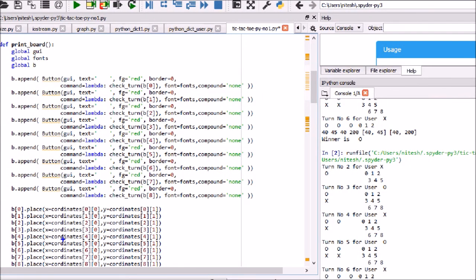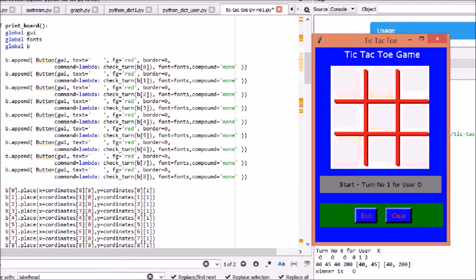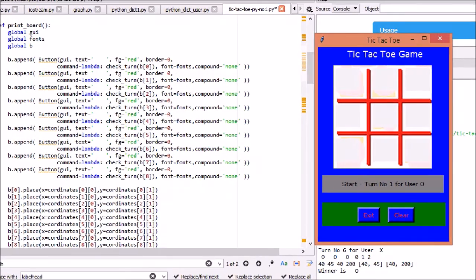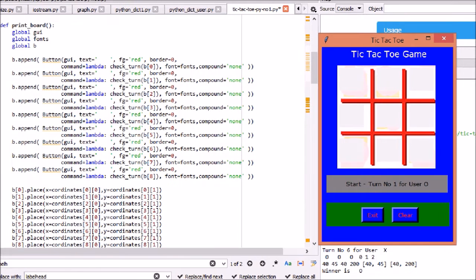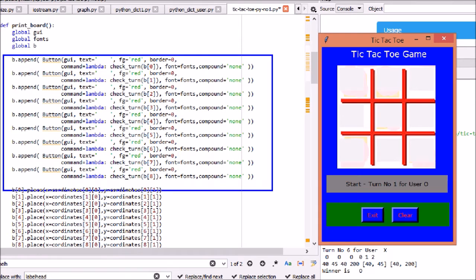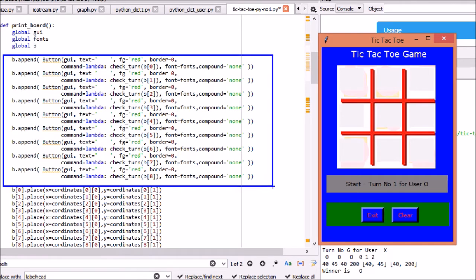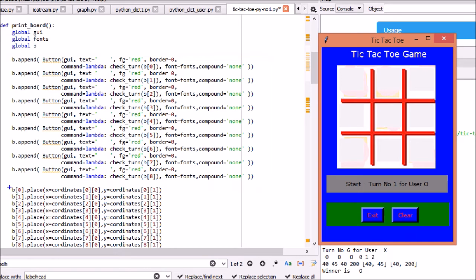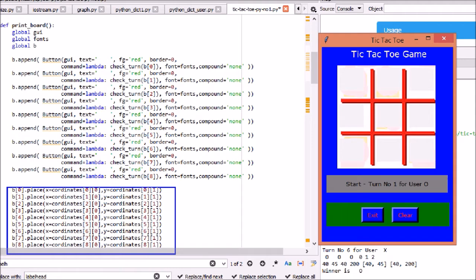Now we will define the layout and add buttons. Nine buttons are used. When they are clicked, in turn X or O are saved as text in buttons. Buttons have options as FG for foreground color, BG as background color of button, border as border of buttons, command methods to execute when button is clicked, font of button, compound if text and image is used. Place will place the button at X Y coordinate in window.